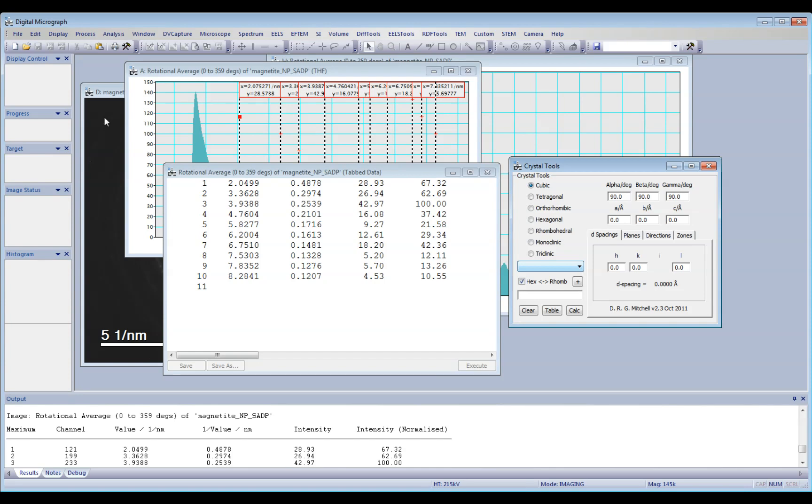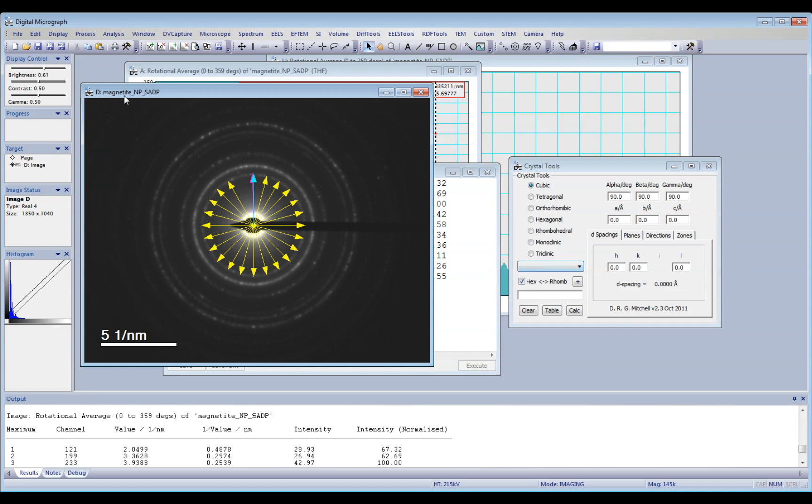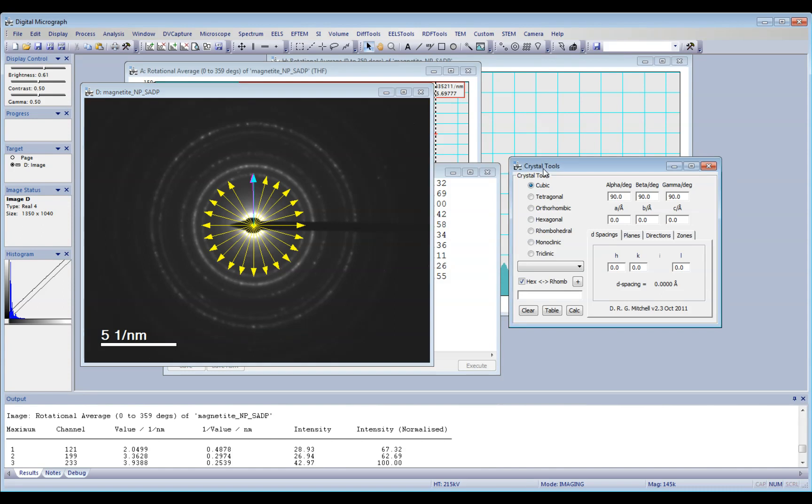So in my case, I got an electron diffraction pattern, a selected area diffraction pattern of magnetite nanoparticles. So I also have included magnetite down here on my list.